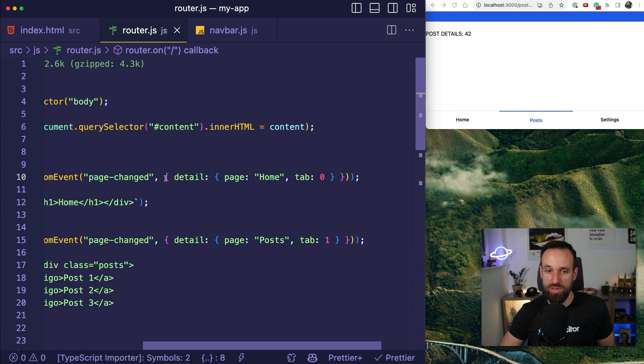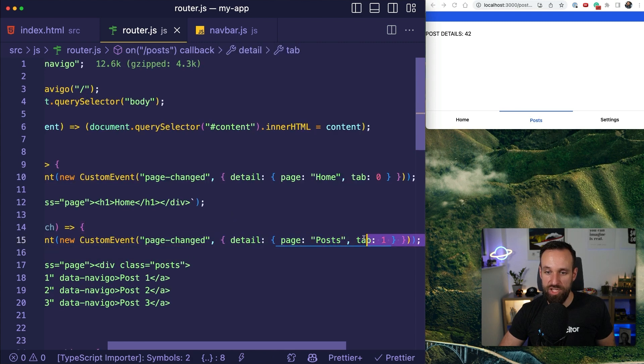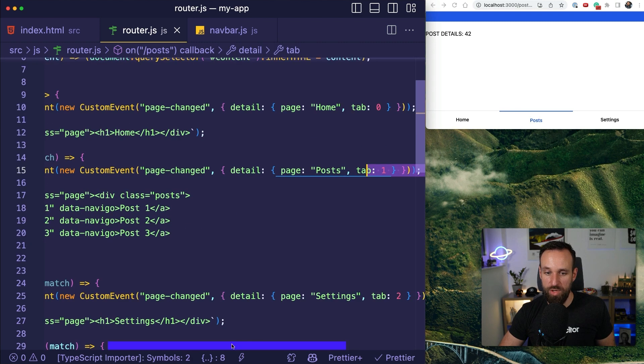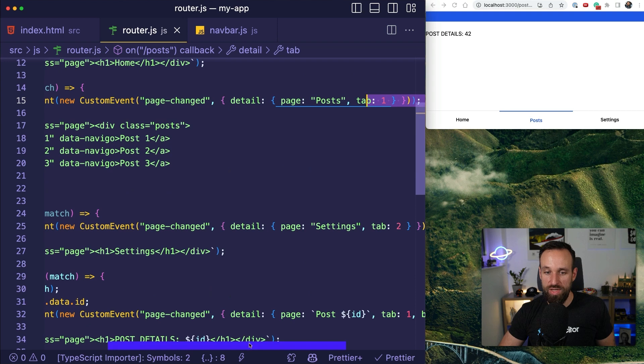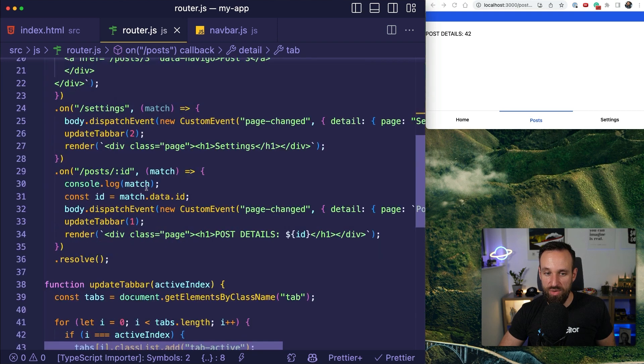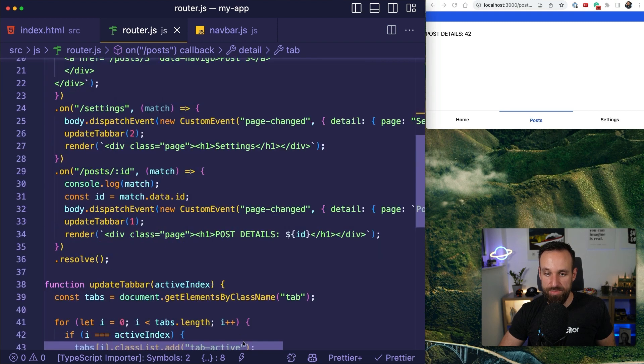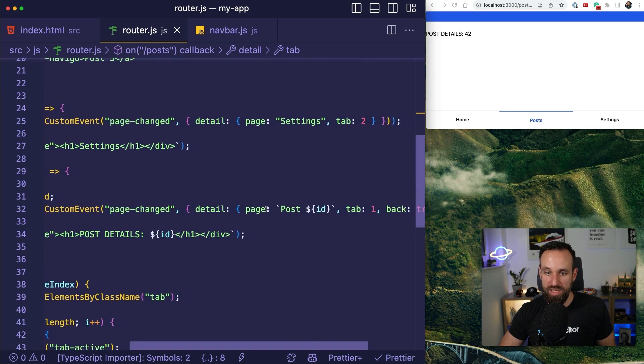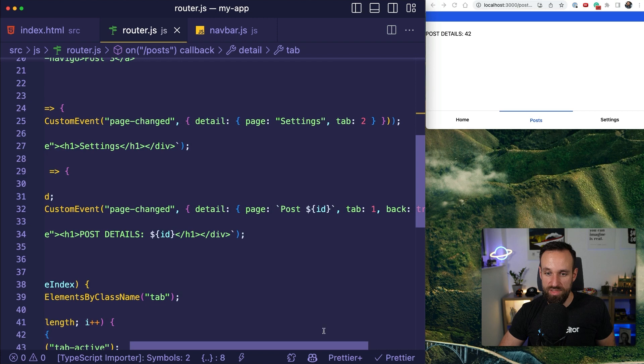So this will emit something like page home, tab zero, page post, tab one. Or in the case of our details page here, it will actually emit page something, tab one and back true.